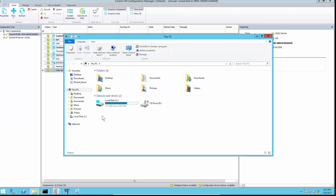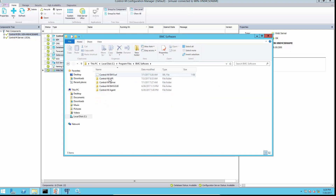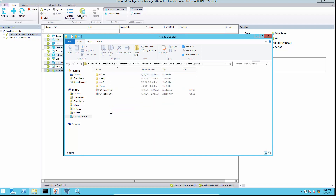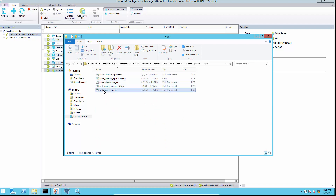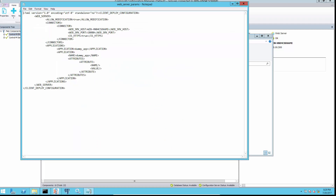To correct the URL link, go to the Enterprise Manager server client updates config directory and edit the web server params.xml file. Look for the line with use_HTTPS and make sure that the value is set to false, then save the file.